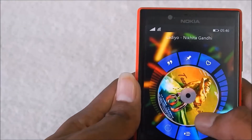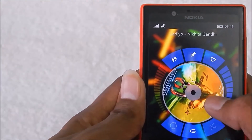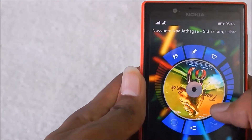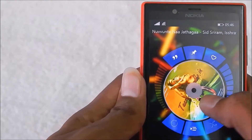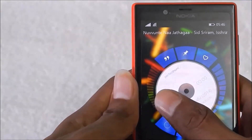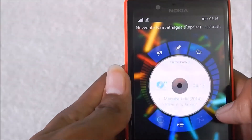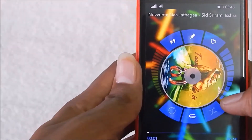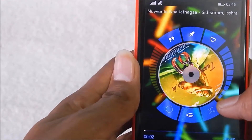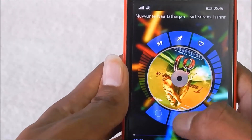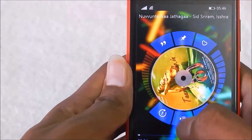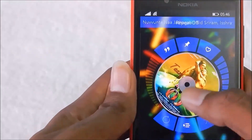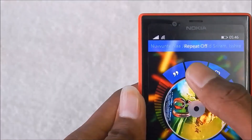You can select the next track, and you can also navigate tracks this way. You can repeat a song once, or repeat all songs from the album.